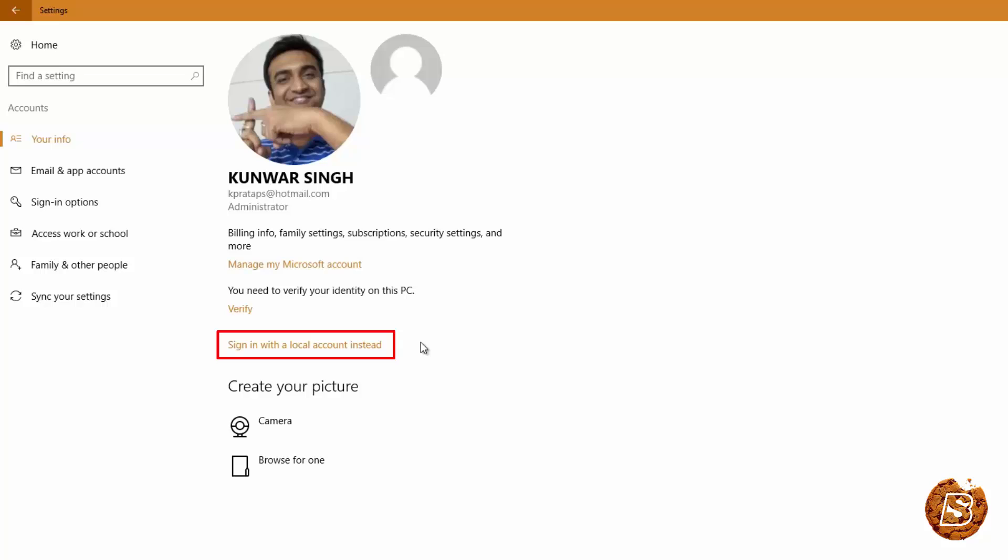So now you are all set with your Microsoft account and next time whenever you will be trying to login to your locked Windows computer you will be asked for your Hotmail password.